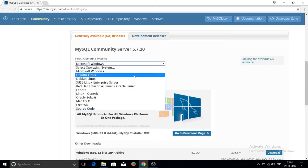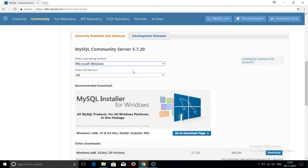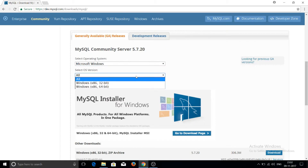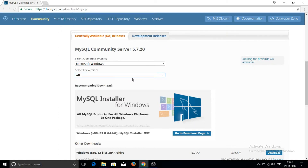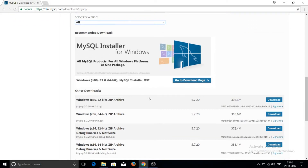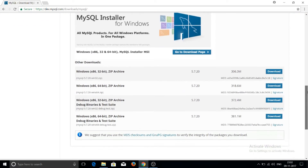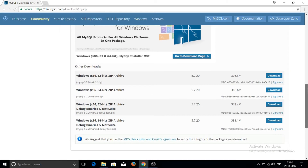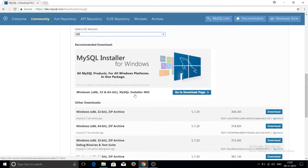Here you can select your platform — Ubuntu, Debian, or anything else. I am downloading for Microsoft Windows. You can also select 32-bit or 64-bit; I am keeping the default. Then click 'Go to Download Page' for the MySQL Installer.